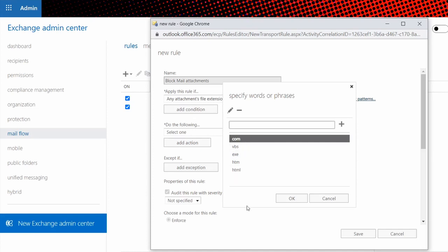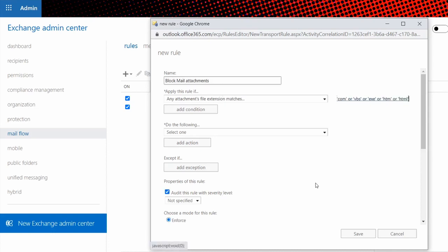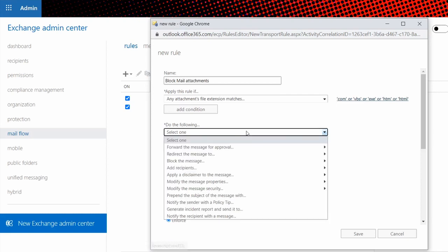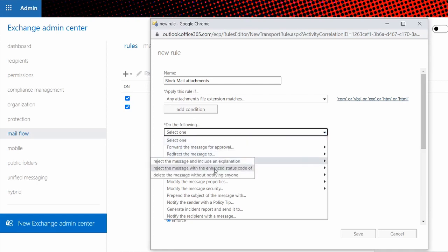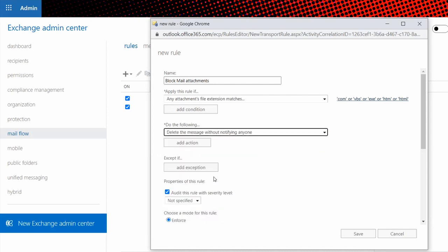So once you've done, click OK button, and then under do the following, we're going to have two options. Option one is we're going to block the message completely. Block the message and don't notify anyone. The reason why I choose this one is because when I tested it, I saw that the sender is also receiving the notification that it's been blocked, and we don't want that. We want them to think, hey, this mail has gone through. We want them not to try another way of getting in.